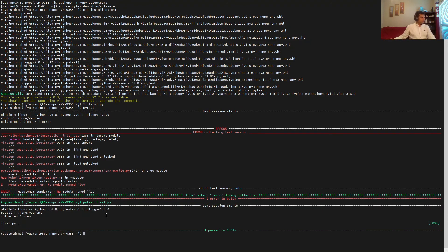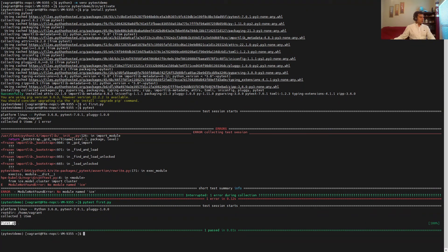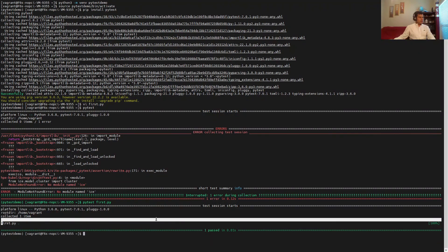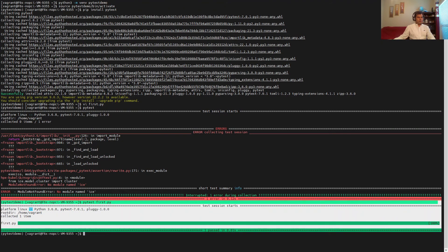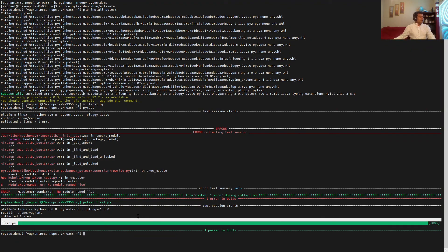Running pytest, it looked for test cases and found one item. The test case was called, we got one test case, and we can see from the output that the test case ran and passed with a hundred percent success rate.